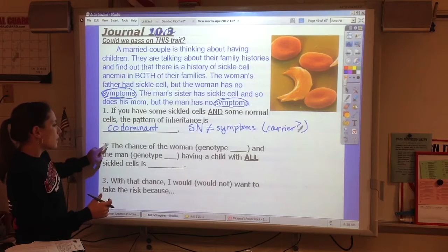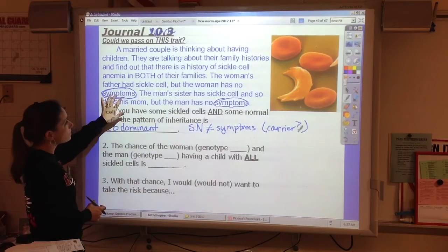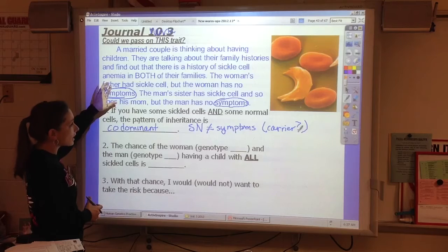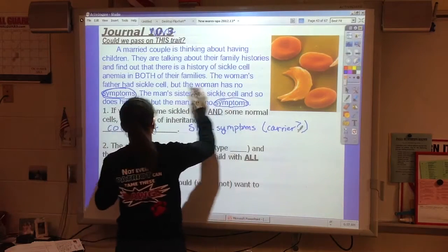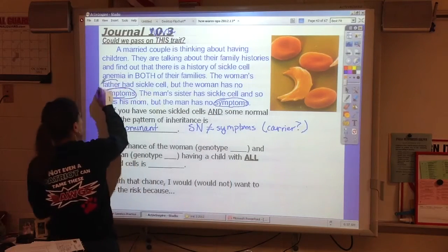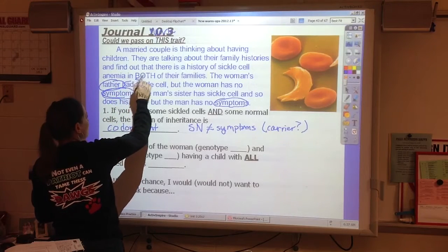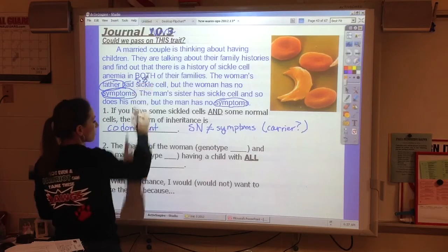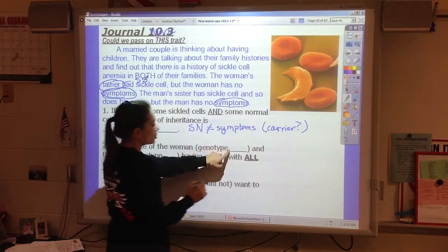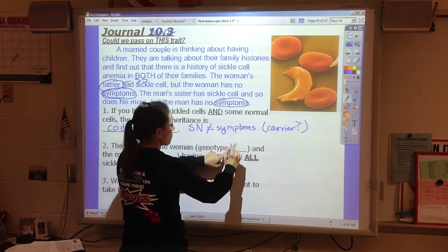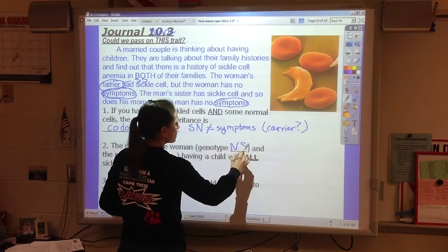If the woman here does not have symptoms but her dad had it, then her dad had to be SS — sickle, sickle. If her dad had to be sickle-sickle, that means she has to have one normal to have no symptoms, and one sickle.